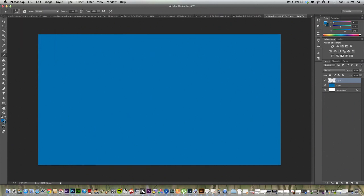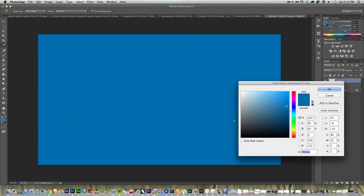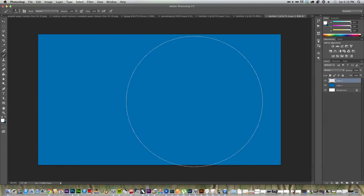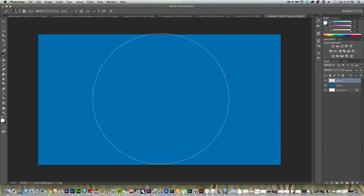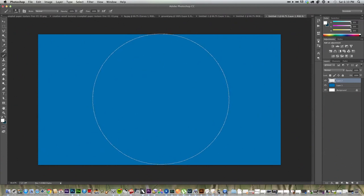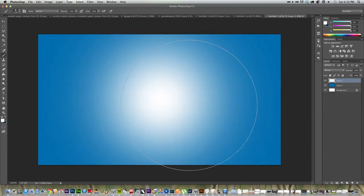And we're going to make the color white. And just click dead center. Boom.